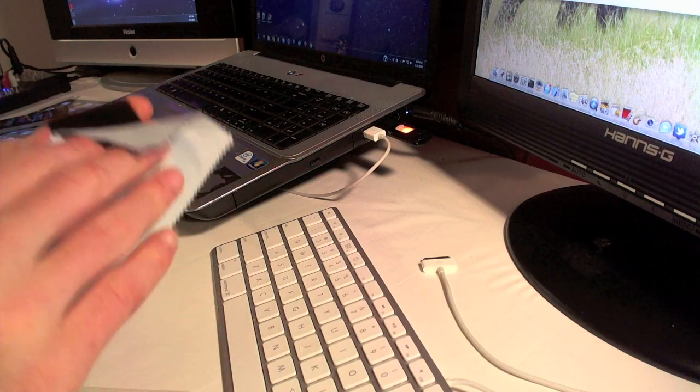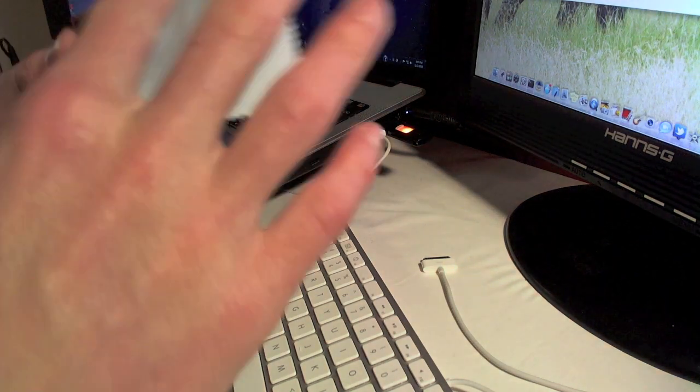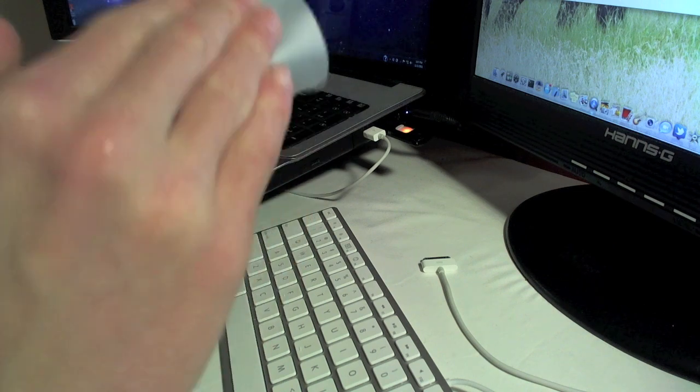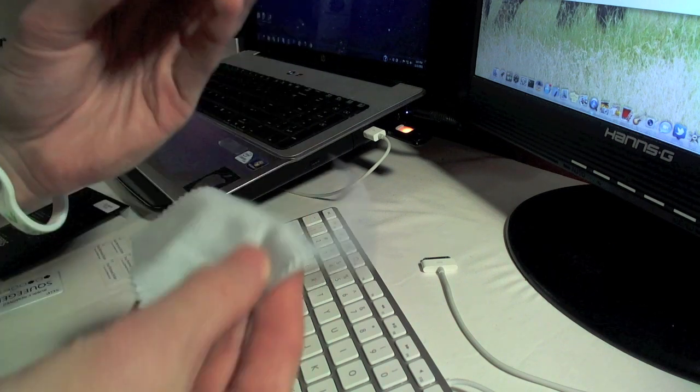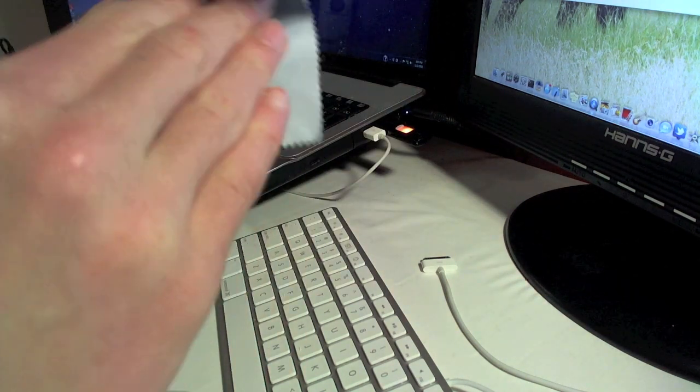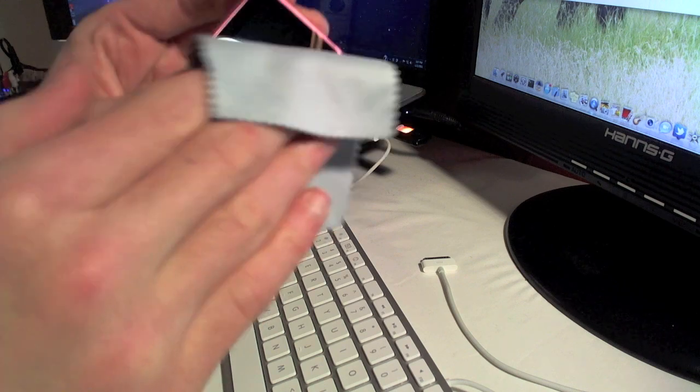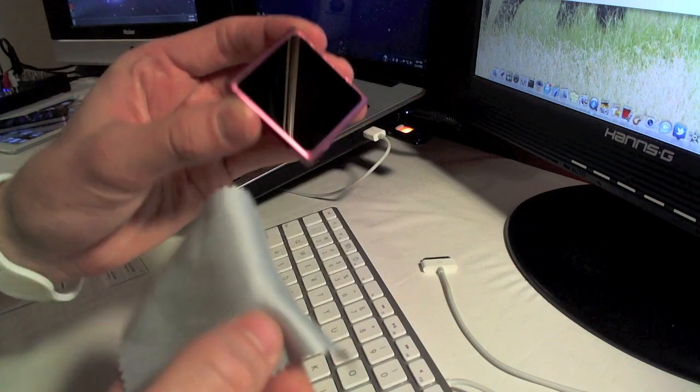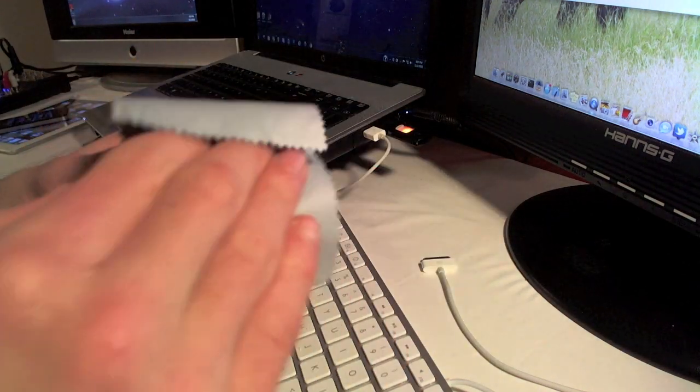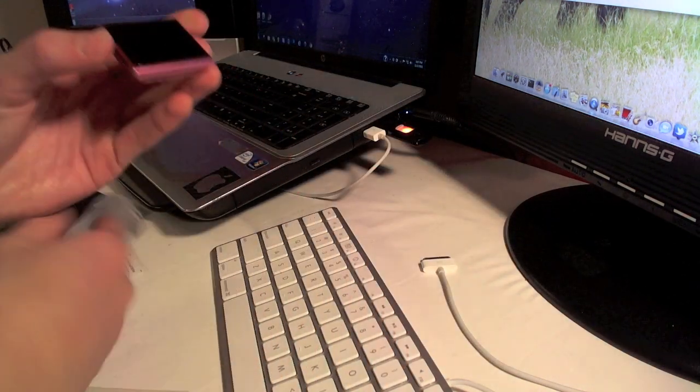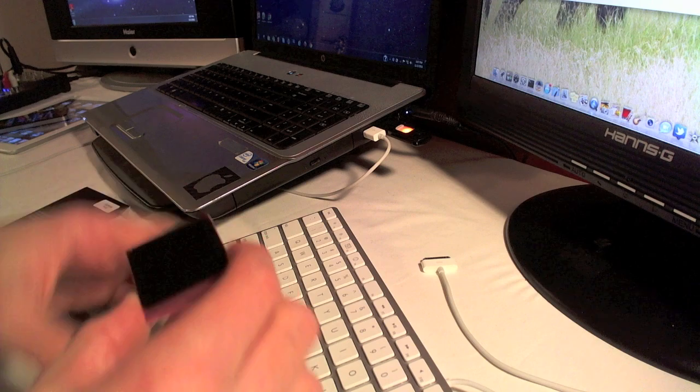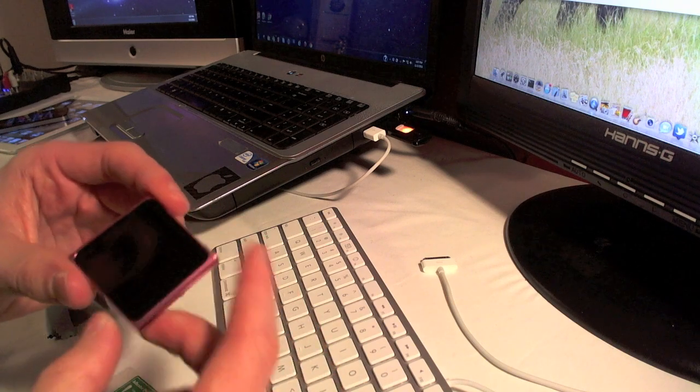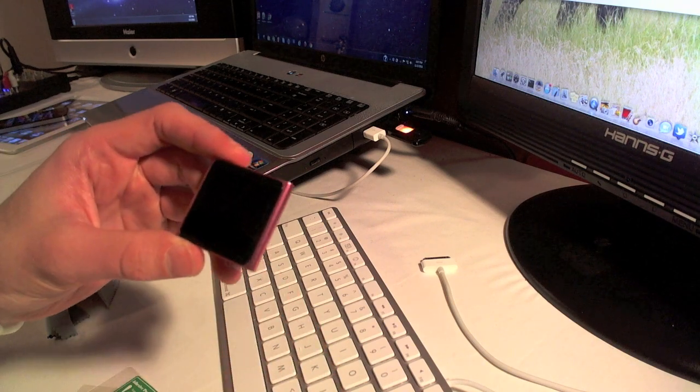First off, we're going to want to take the microfiber cleaning cloth and very thoroughly clean the screen of the iPod. You don't want any hairs or dust or anything underneath the screen protector or it'll bug the heck out of you while trying to use the device. You'll just always see it and it gets annoying, so make sure you clean it good.